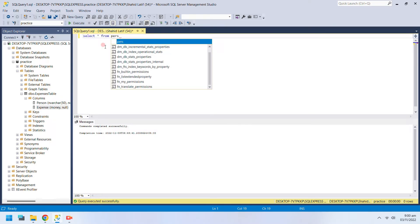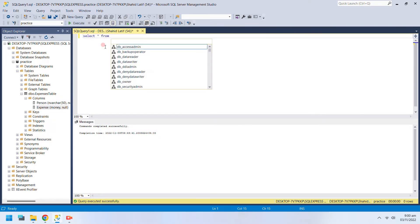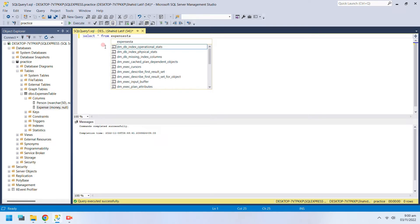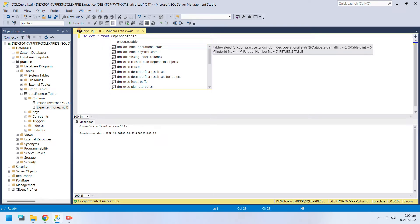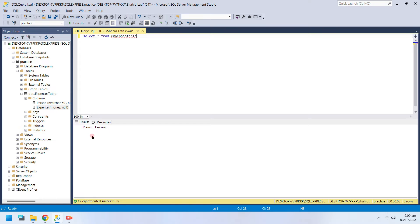The Select command is used to retrieve data from an SQL Table. Asterisk means all data. Since we just created our table, there is no data in our table.